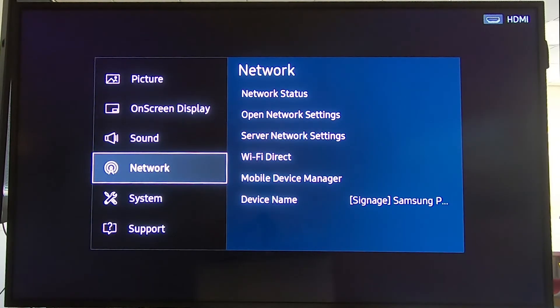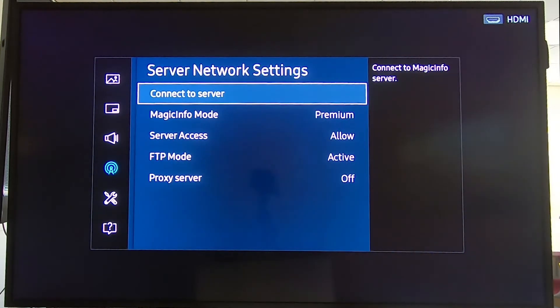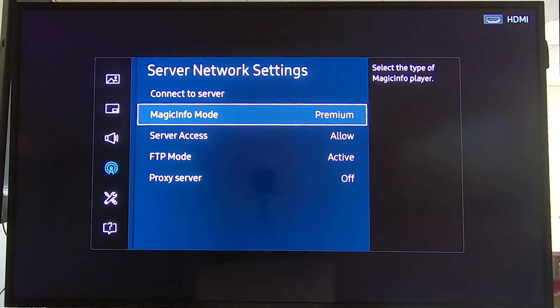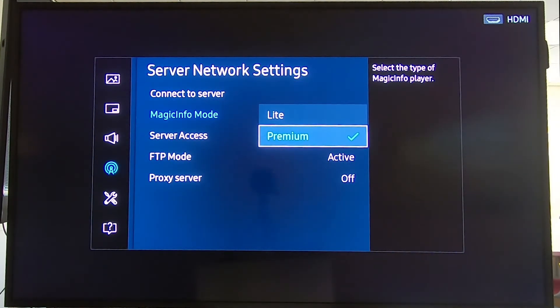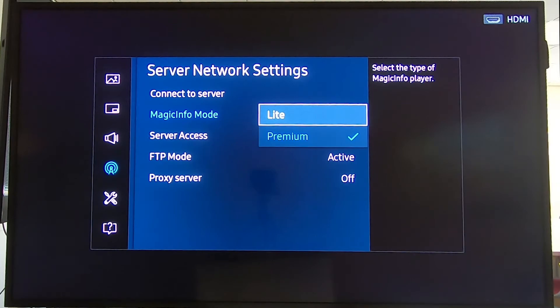If we go to Network and Server Network Settings, here you can change between premium and light. This is only possible if you have a premium display and you can downgrade it to light. It's not possible to buy a light display and upgrade it to premium.